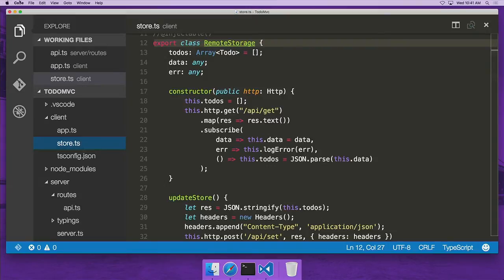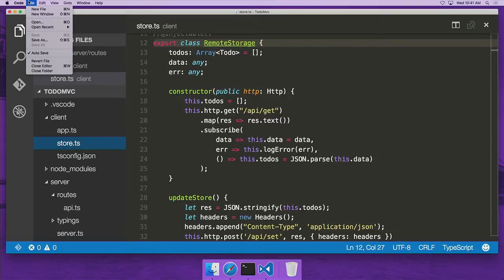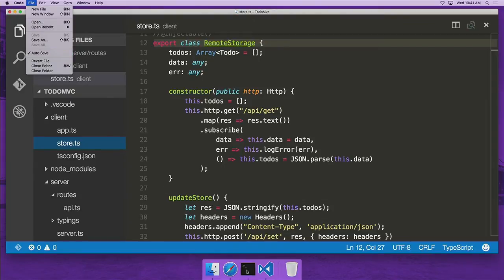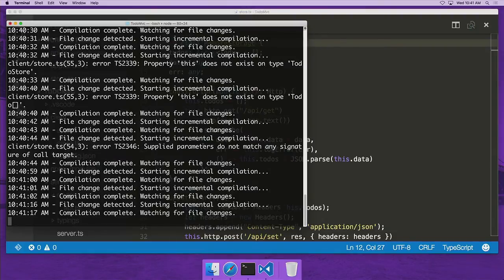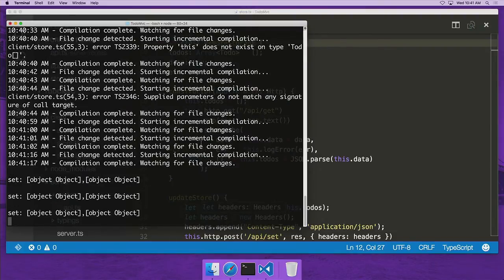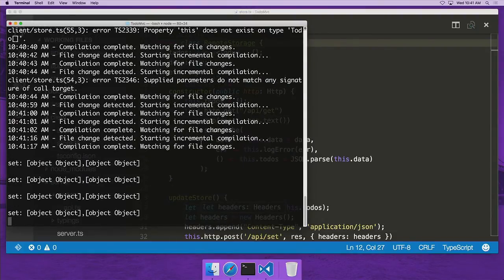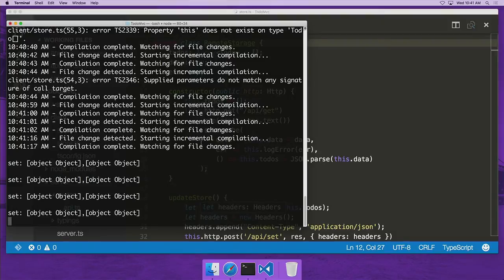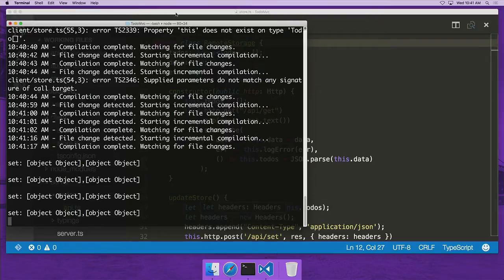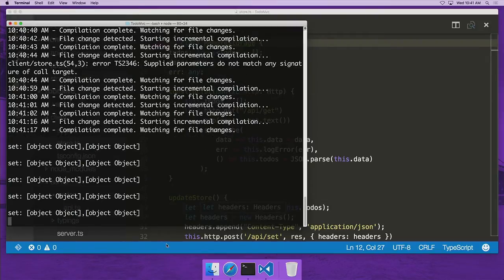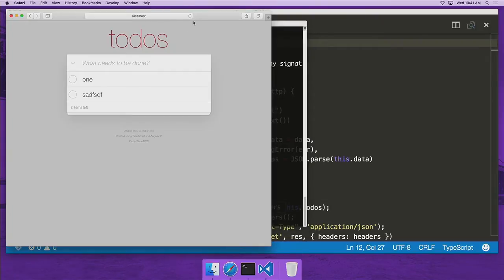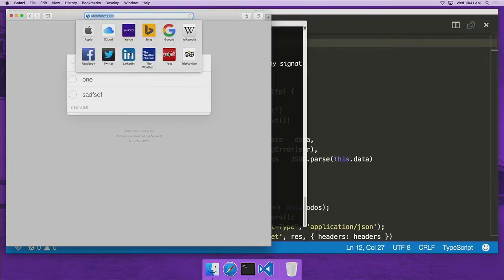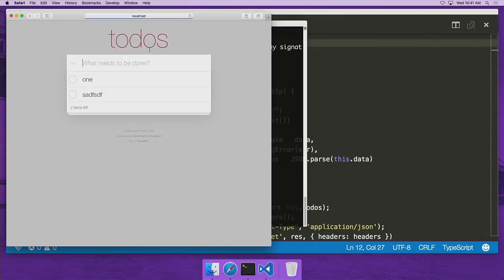So because I am running with autosave on in Visual Studio Code, my code continuously is saved to disk. And because I started my command line compiler in watch mode, it is continuously rebuilding the project. So I don't actually have to even press save in order to get my code updated. I simply just switch to the browser, refresh, and now my button works.